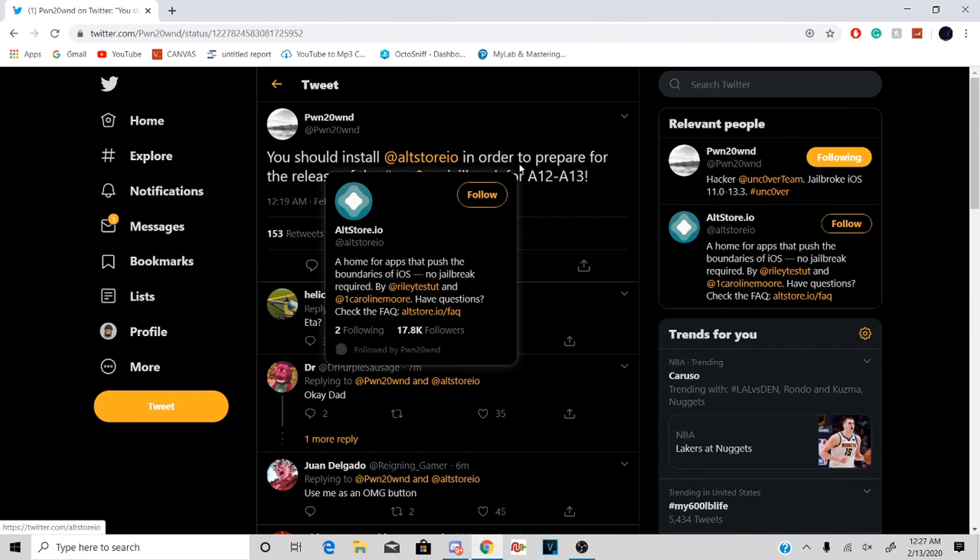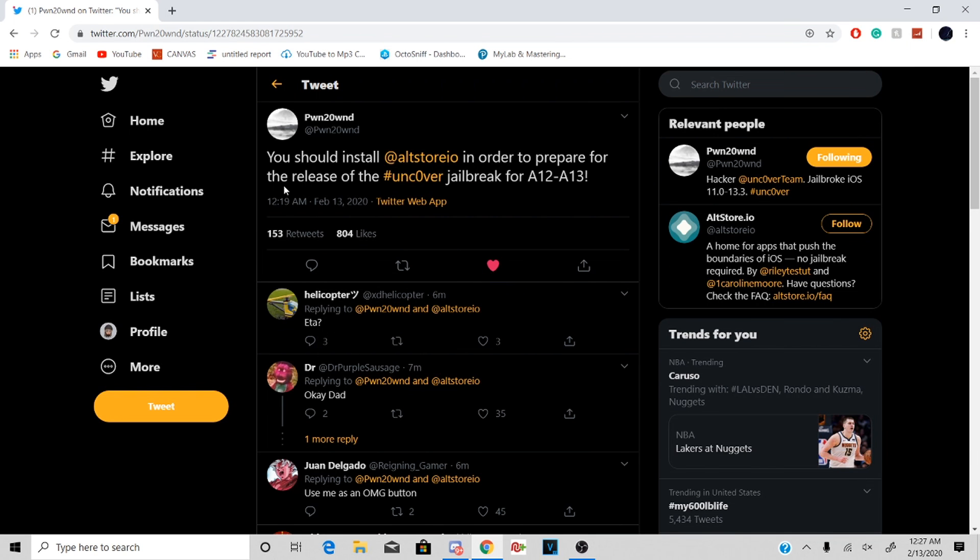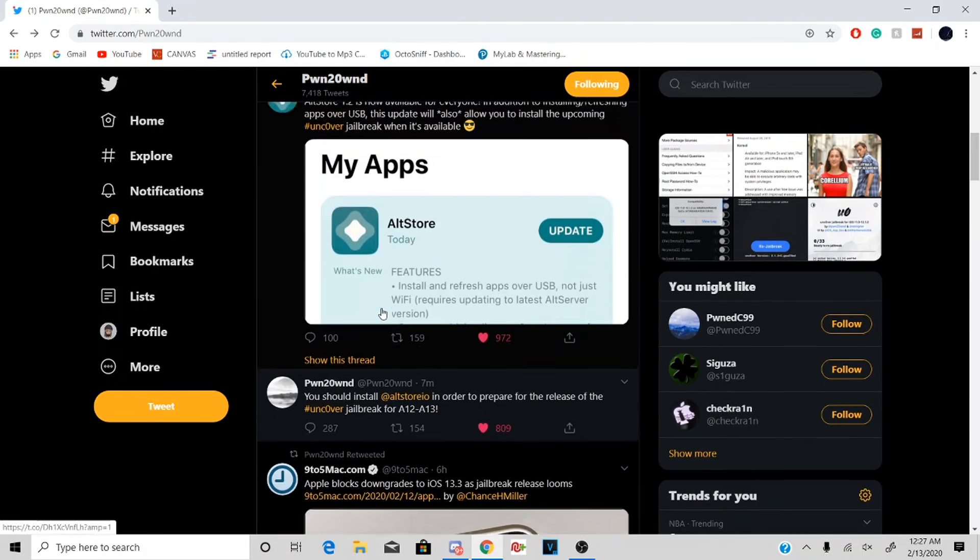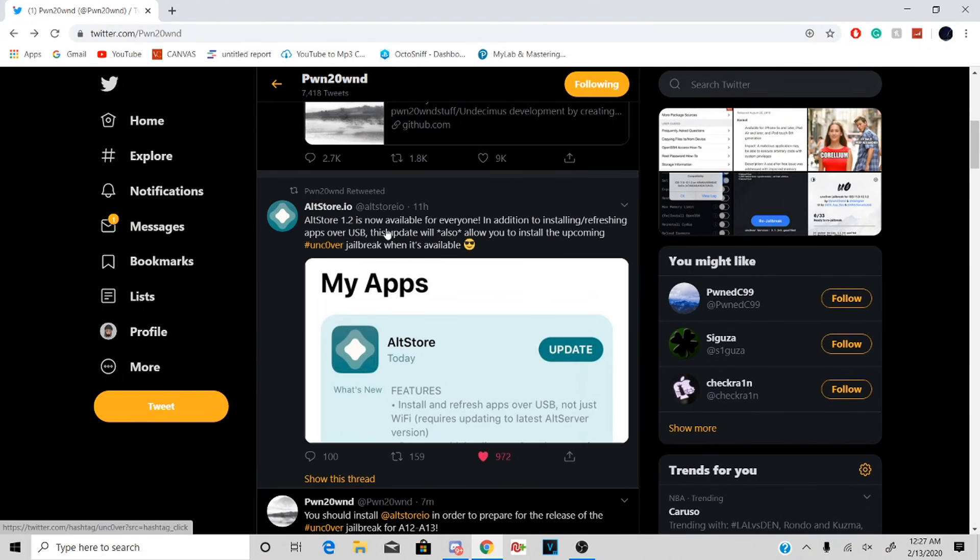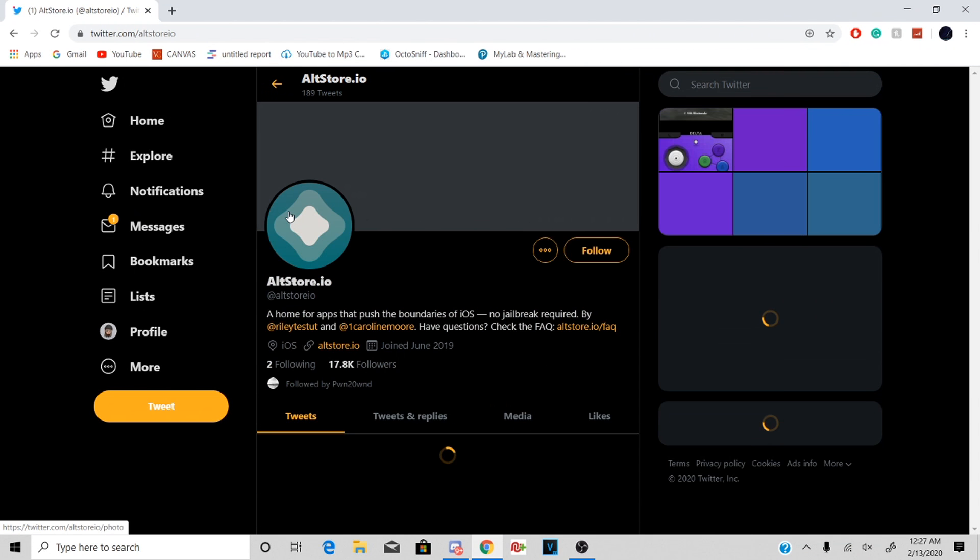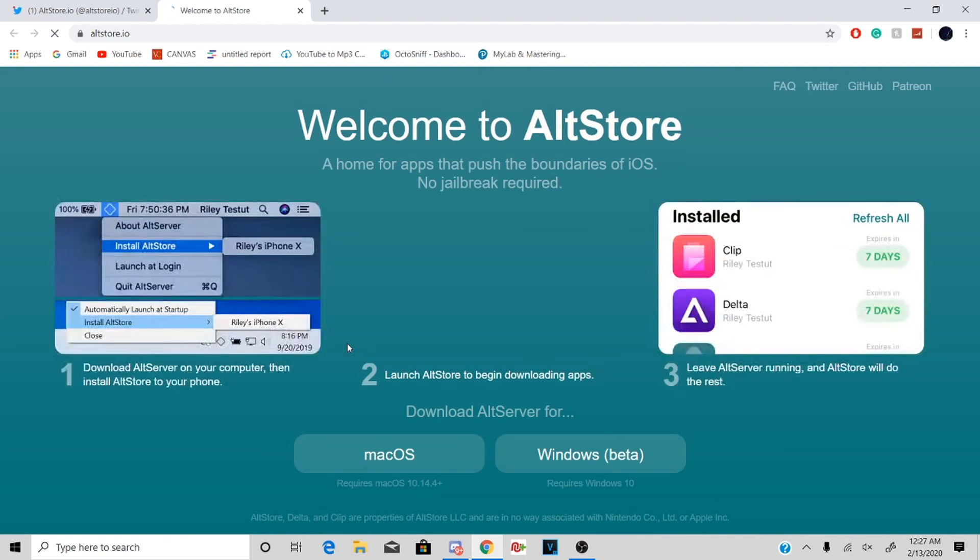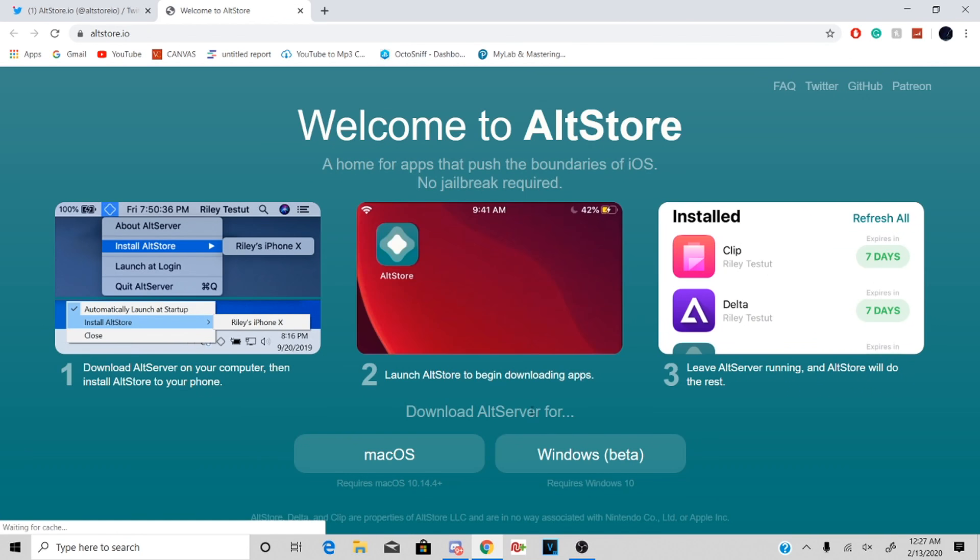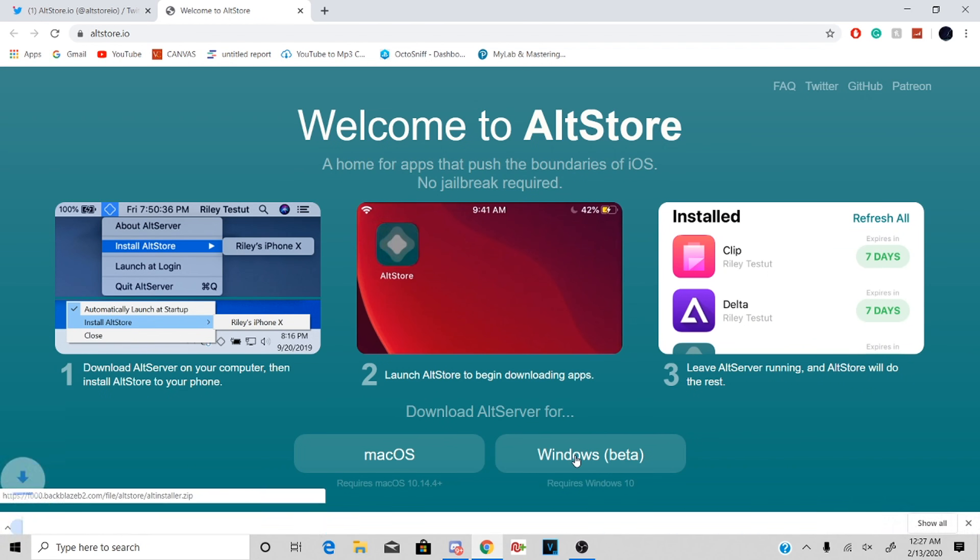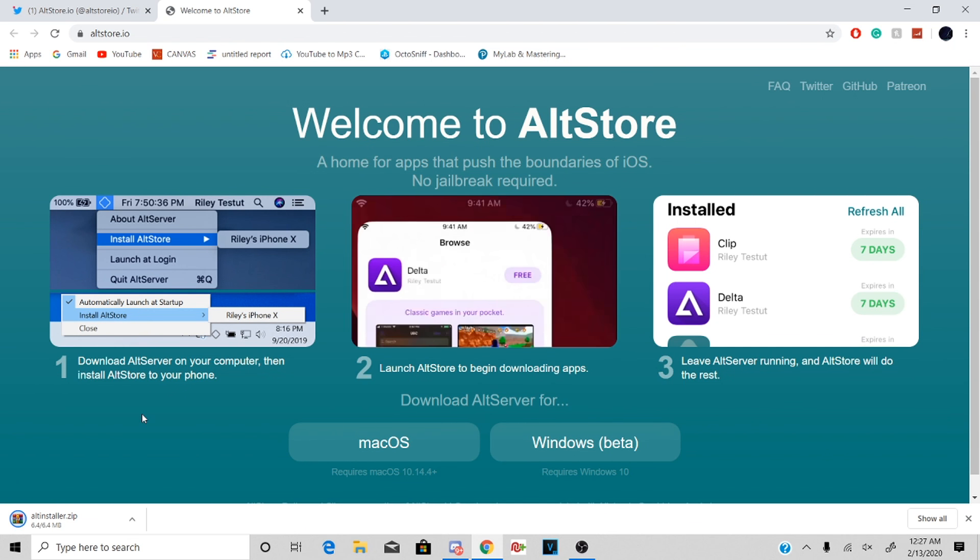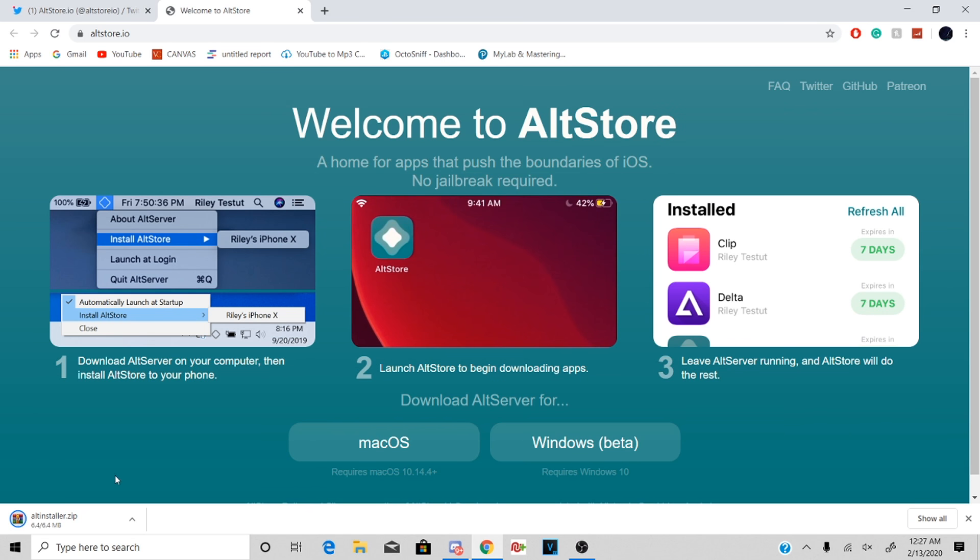So as you guys can see, Pwn, the creator of the jailbreak for the Unc0ver, says you guys should install altstore.io before so you could get ready for the jailbreak. I'm gonna leave the links in the description for everything, so this is a Windows tutorial and I'm gonna teach you guys how to fix a problem that I was having.